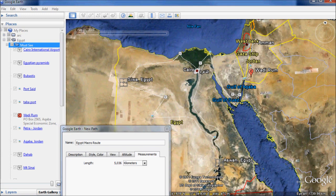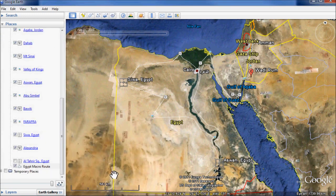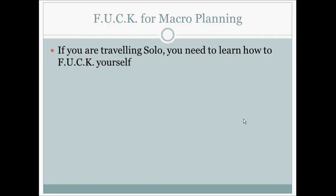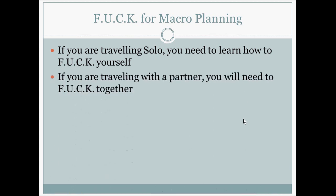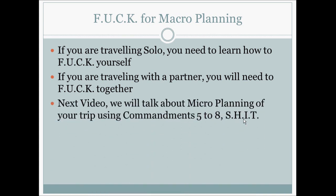That is how we use F-U-C-K to do a macro planning of our trip. F-U-C-K is for macro planning. If you are traveling solo, you need to learn how to F-U-C-K yourself, and if you are traveling with a partner, you need to F-U-C-K together. In the next video, we will talk about micro planning using commandments 5 to 8, which is S-H-I-T. Thanks for listening, and please visit our website at www.LazyHiker.com.